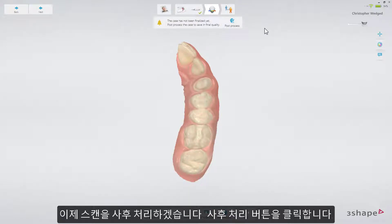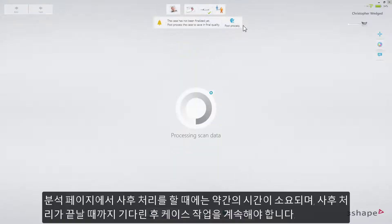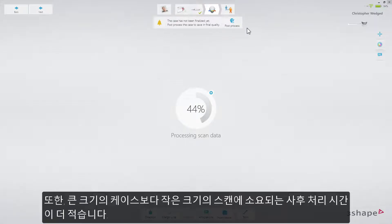Now post-process the scan — click the post-process button. Please note that when doing post-processing in the analyze step, it will take some time, and you'll have to wait for the process to finish before continuing your work on the case. The better the PC performance, the shorter the post-processing time. Also, smaller scans will require less post-processing time than large cases.